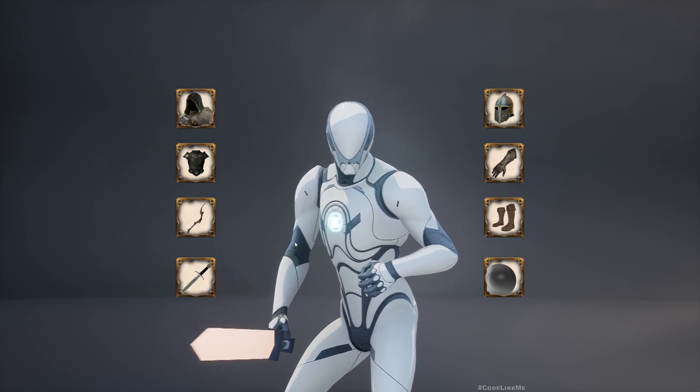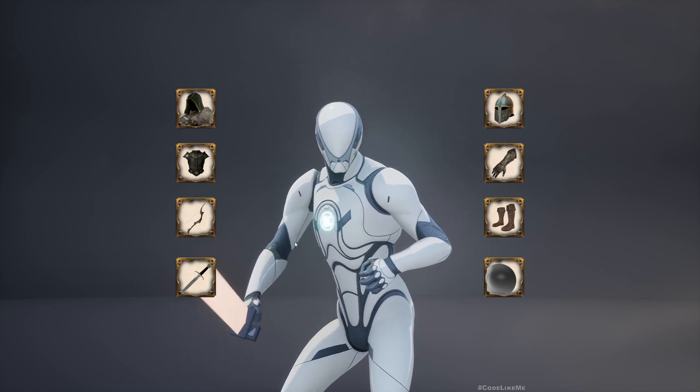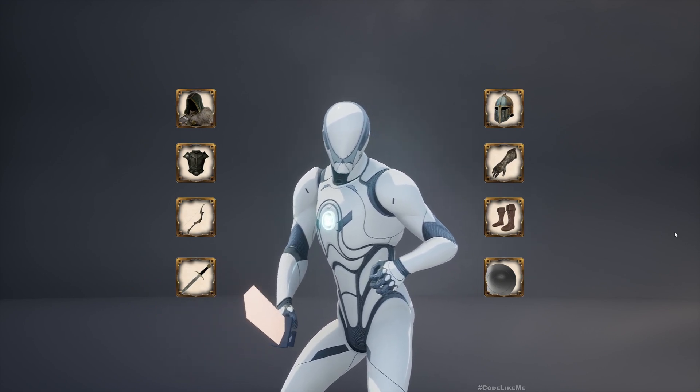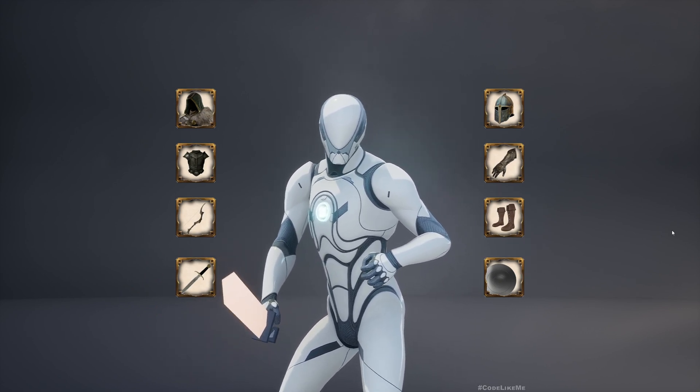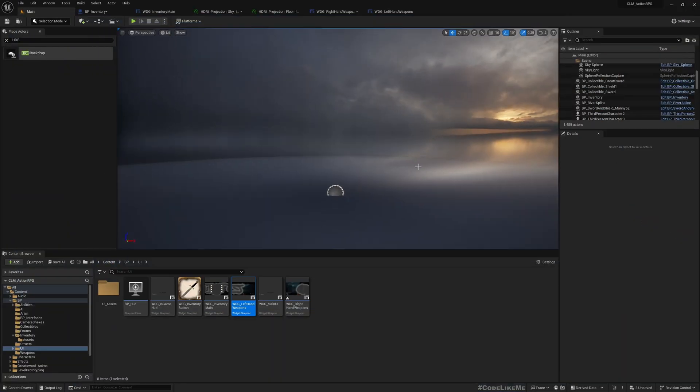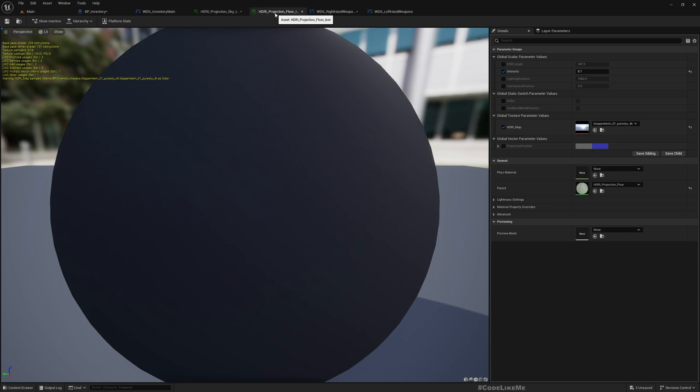Now one more thing here. I don't see much details of the sky now, so if I can rotate it a bit maybe I can get some details. But we have this HDRI angle.